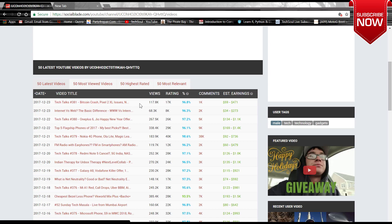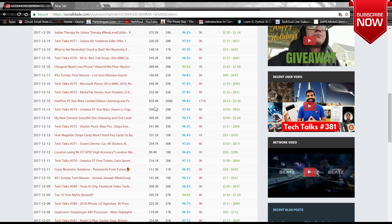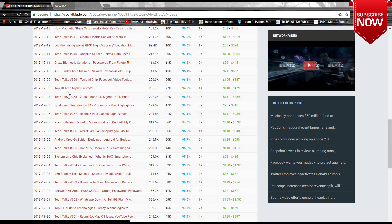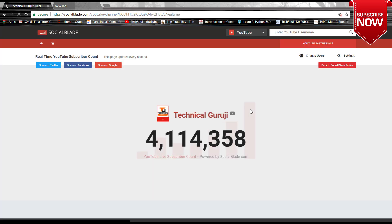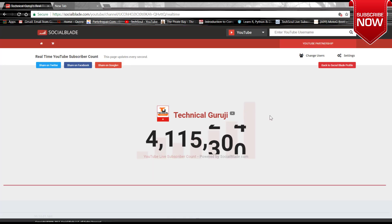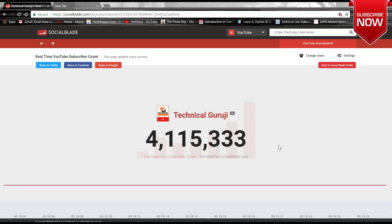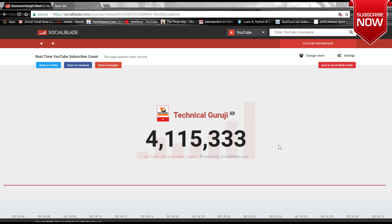The latest one is here. He has uploaded the latest video about Bitcoin, and here are the list of videos. Here is a live subscriber counter. You can see the live subscriber counter of Technical Guruji.